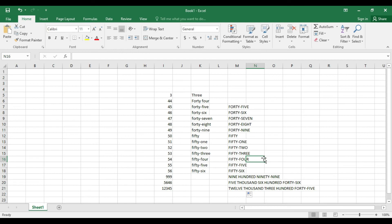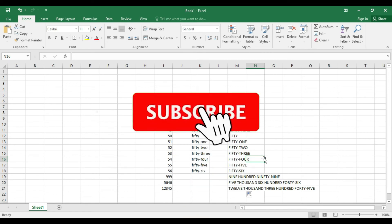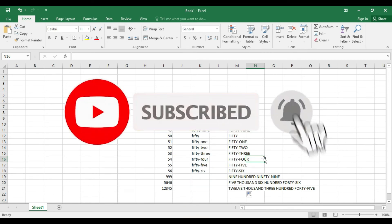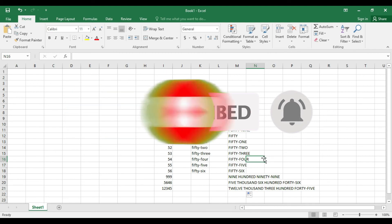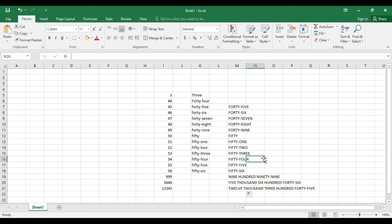If you like this video, you can share it with your friends. Subscribe to get more videos like this. See you all in my next video with another topic.